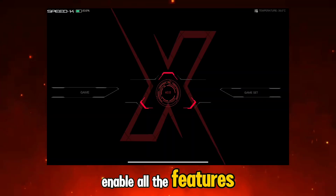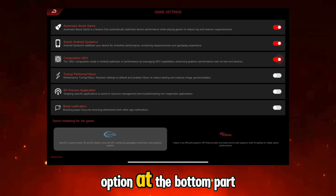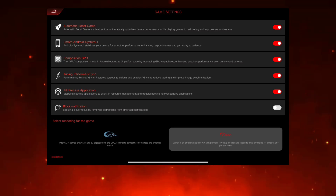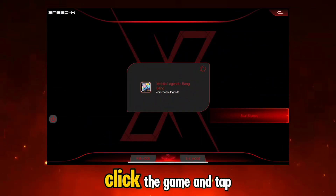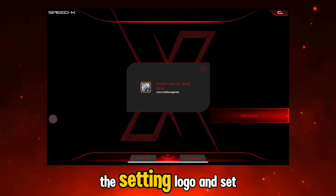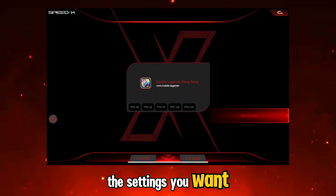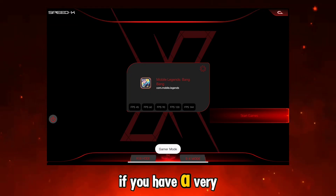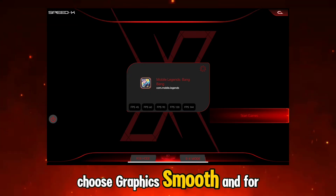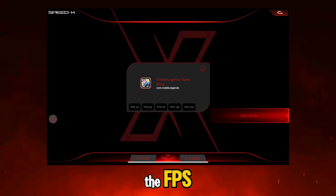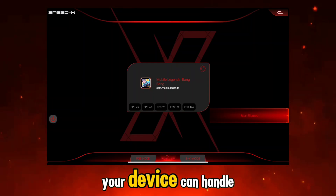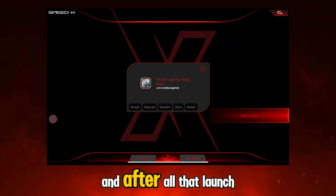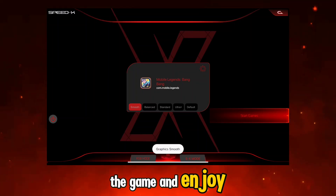Enable all the features and choose the Vulkan rendering option at the bottom. Then go back, click the game, tap the settings logo, and set the settings you want. Click the Gamer option as well. If you have a very low-end device, choose Graphics Smooth. For FPS, set the highest refresh rate your device can handle for more stable FPS in the game, and after all that, launch the game and enjoy.